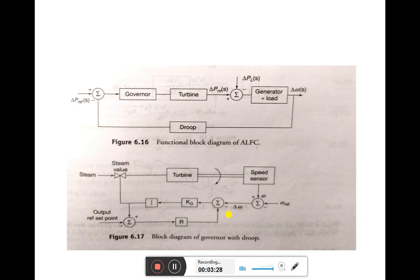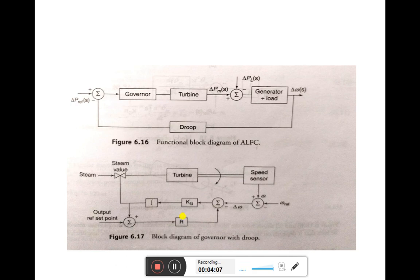By adjusting this set point on a unit, its output can be varied while holding the system frequency close to the standard frequency. The error due to the difference between actual power output and the reference set point is fed back through the speed regulator, speed regulation r. This speed regulation r block can be seen in the diagram. The transfer function can be obtained and its equivalent figure can be shown as follows.